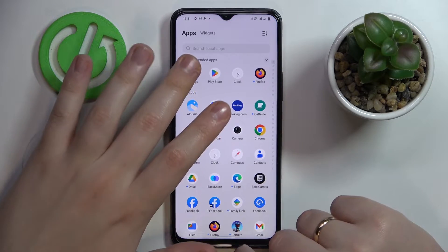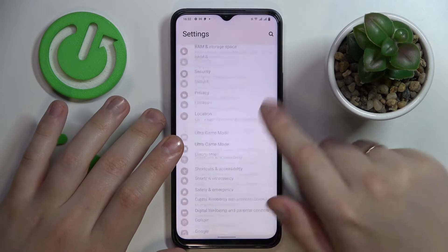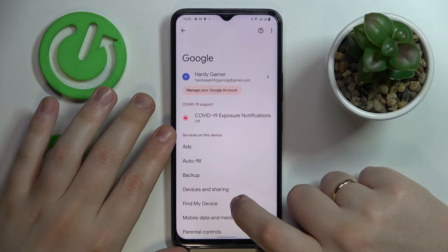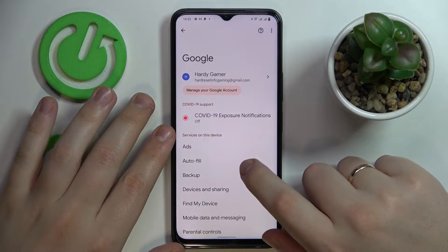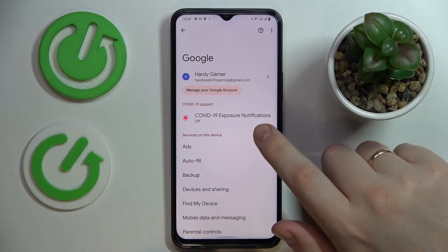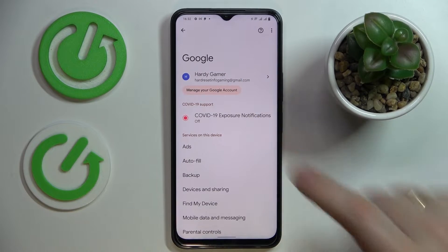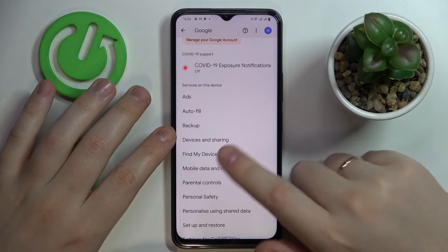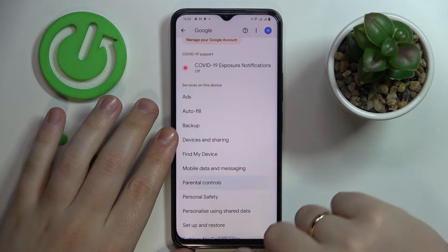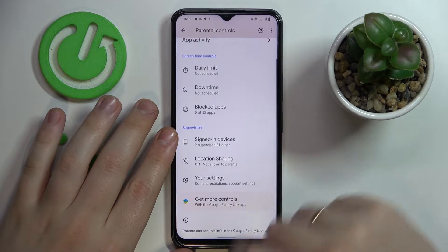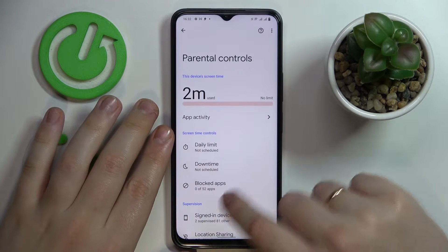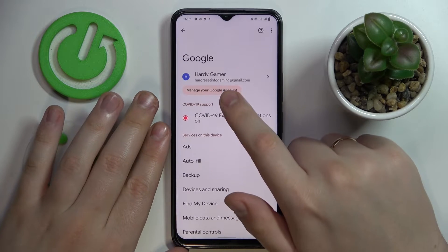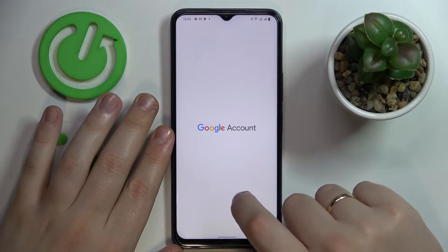So now launch Settings, enter the Google category, and go for the 'Manage your Google Account' button. Before I do that, let me show that the parental controls are enabled and active. Now click on the 'Manage Google Account' button.